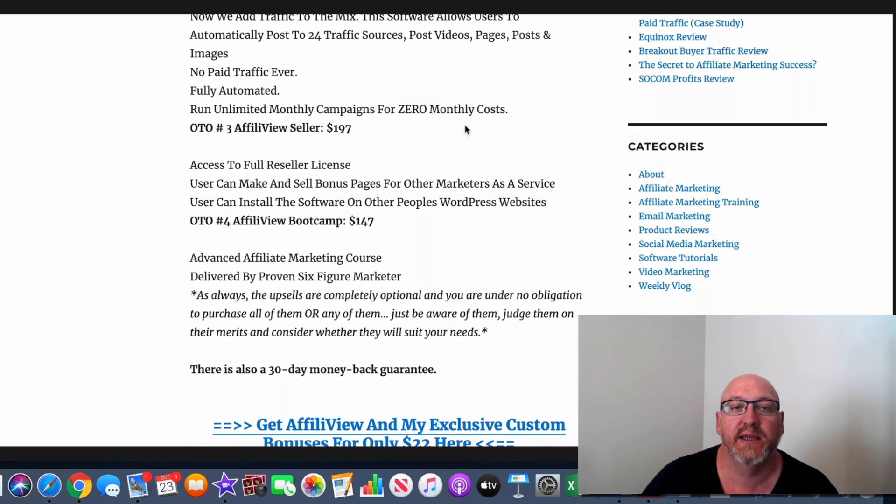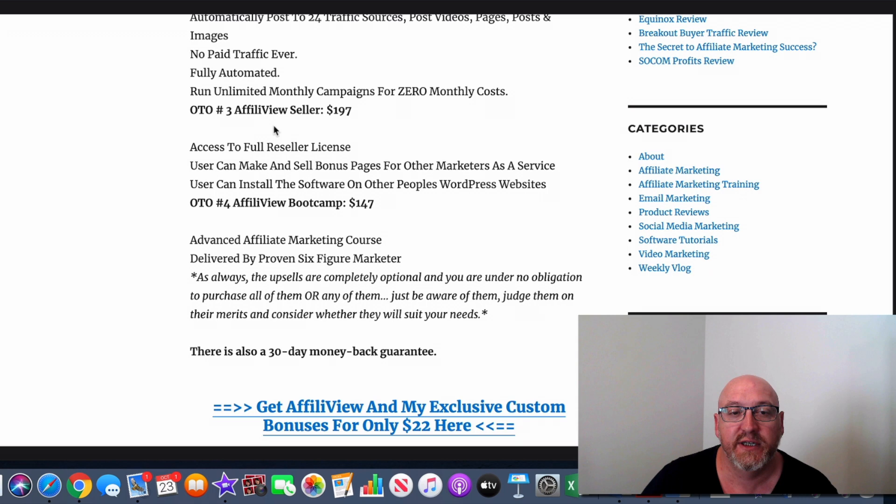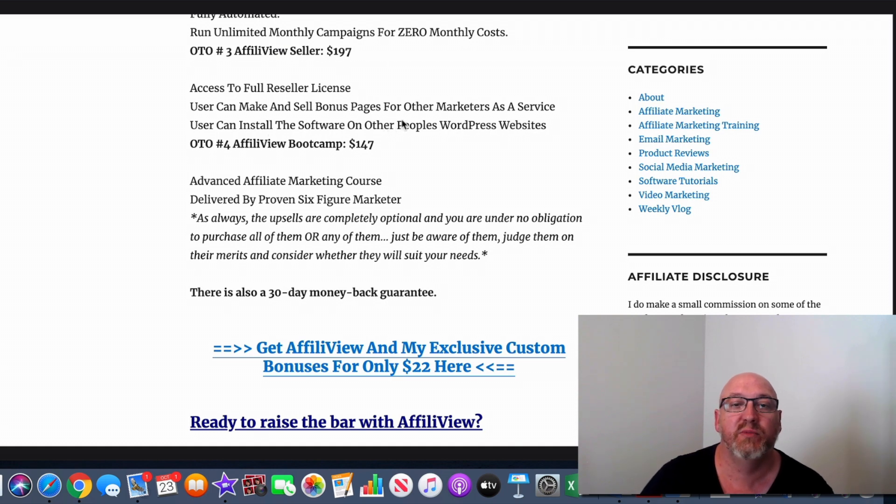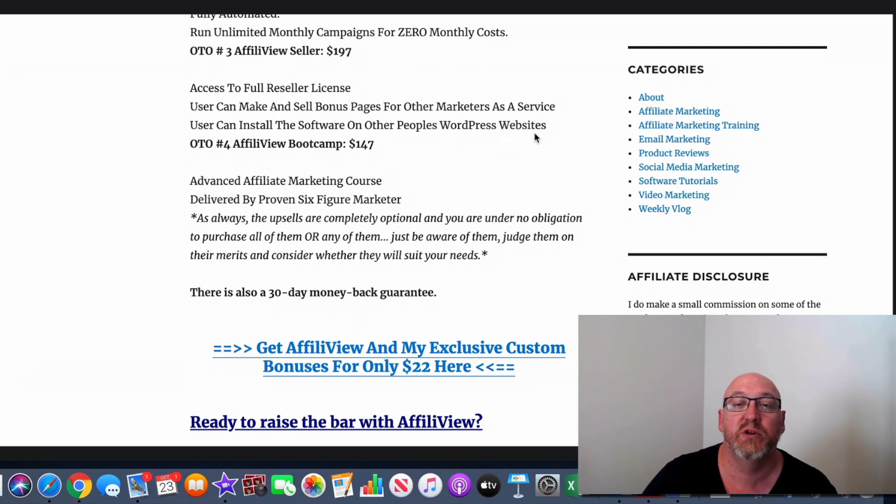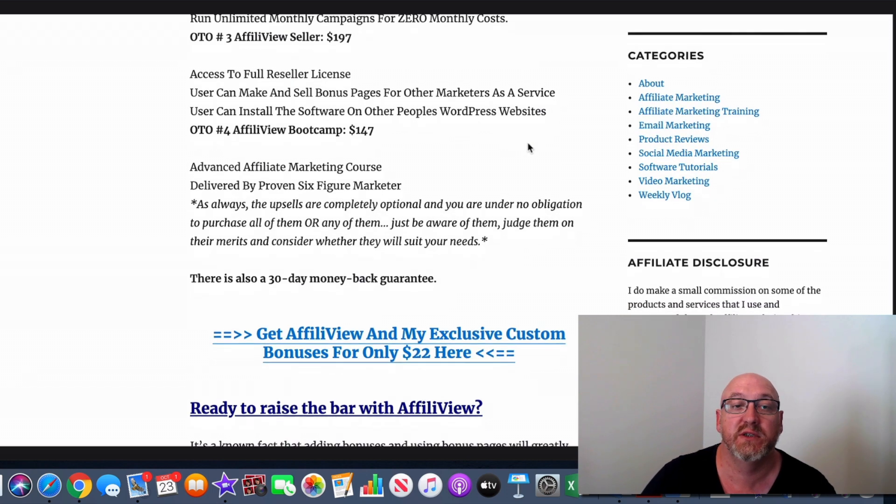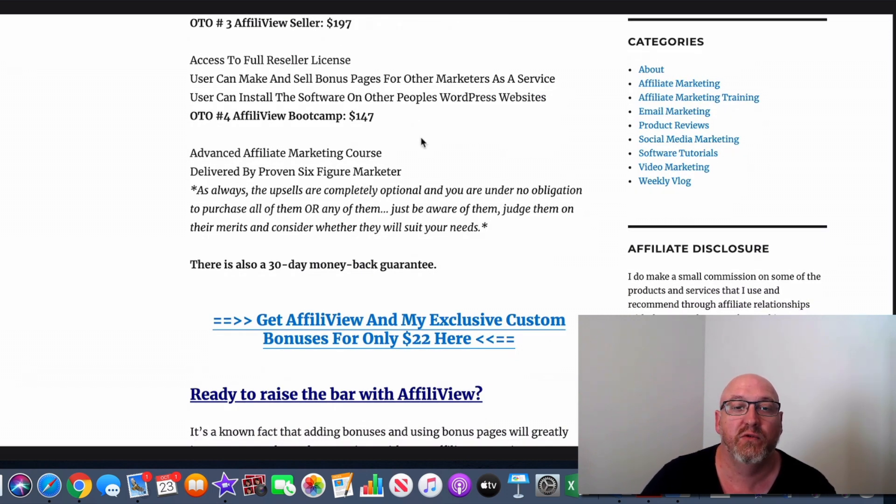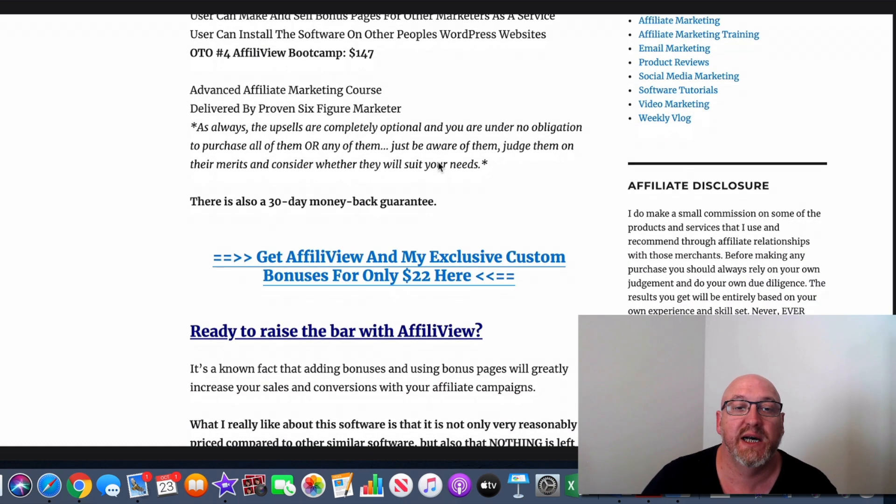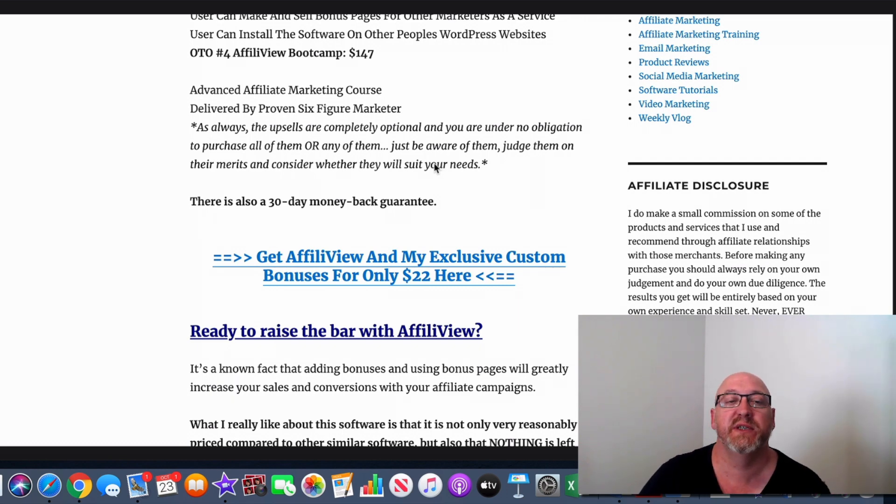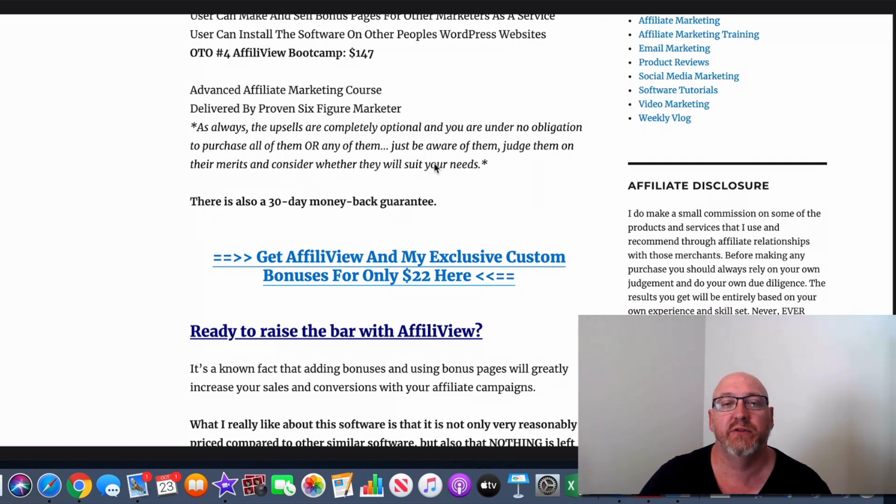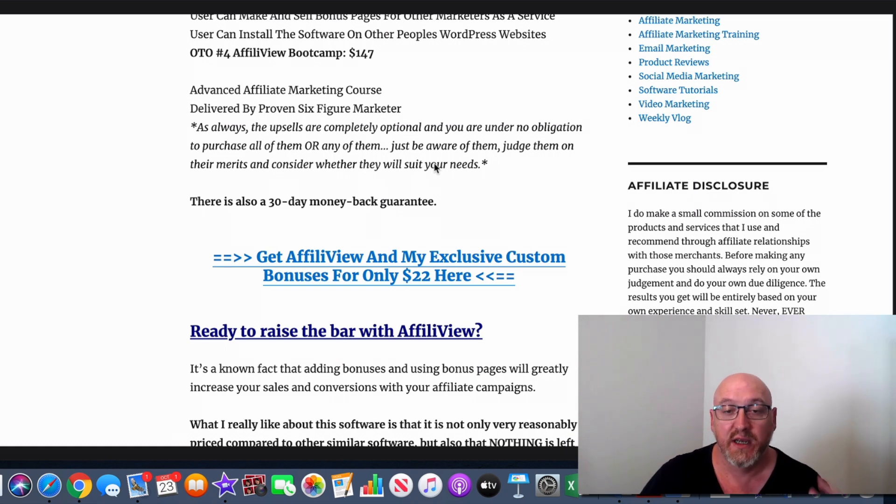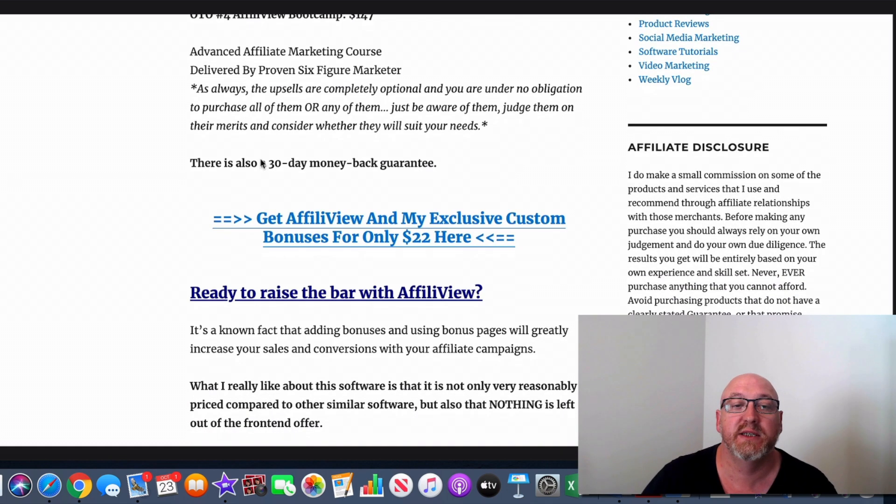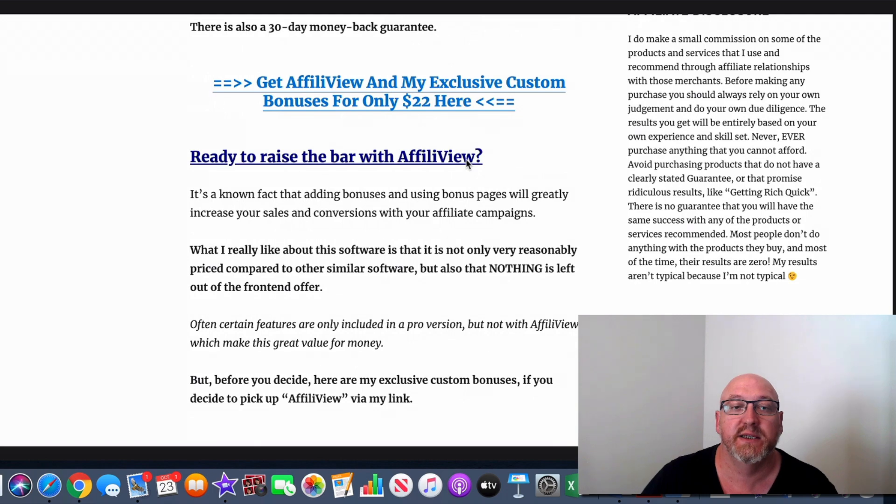So run unlimited monthly campaigns for zero monthly costs. OTO3, AffiliView Seller, is $197. So this is the full license right to the product at $197, and you can make and sell bonus pages for other markets as a service. You can install the software at other people's WordPress websites as well. And OTO4, the AffiliView Bootcamp, $147. So this is advanced affiliate marketing course delivered by a six-figure marketer. So as I always say, if you decide to pick up this product and you run through the funnel, you're under no obligation to purchase all of them. Just be aware of them. And if any of them suit your needs and they're in your budget, you can just consider them on your merits. But there's also a 30-day money back guarantee.